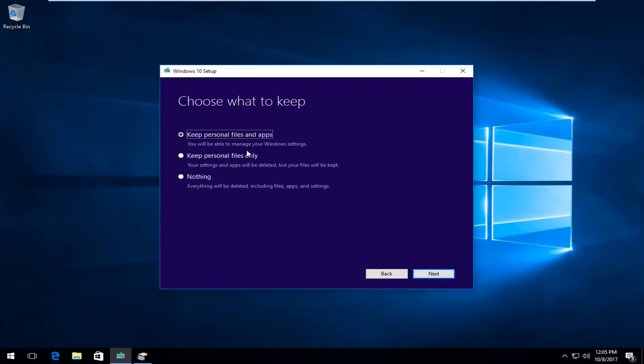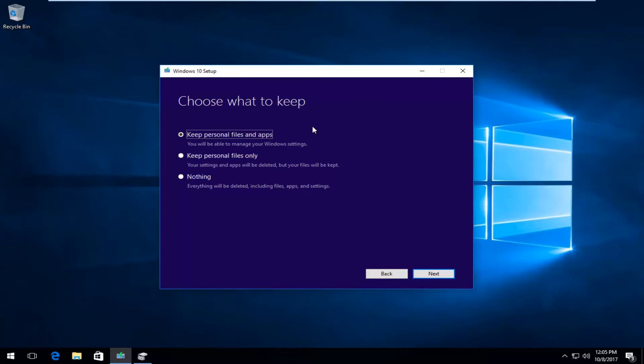So, we have a few different options here. The one that you guys are probably looking for would be to keep personal files and apps. You will be able to manage your Windows settings. The second option is to just keep your personal files. And the last option is to do a complete reformat refresh. I would recommend that you back up any important documents, files, pictures, whatever, before you pursue with this tutorial.